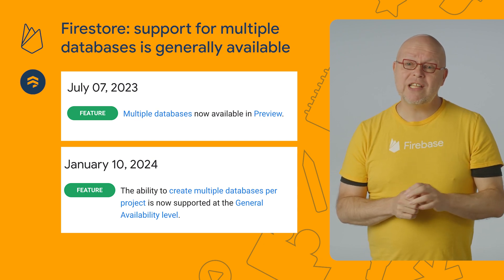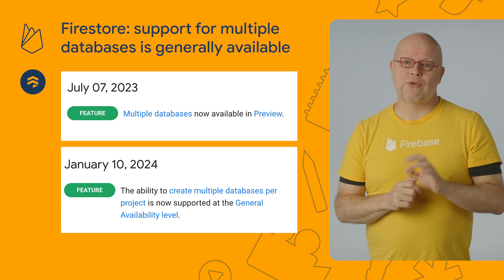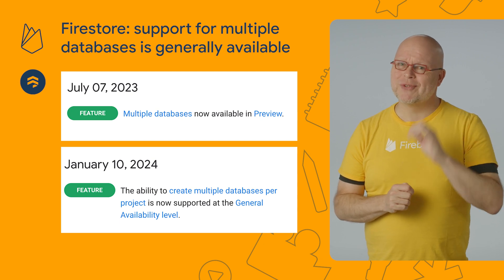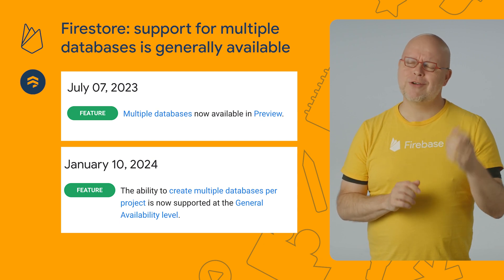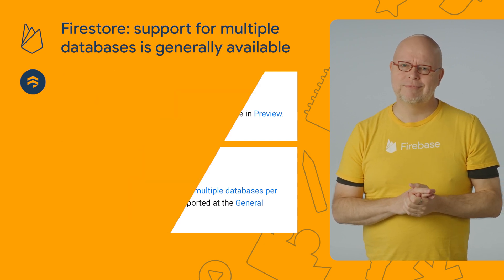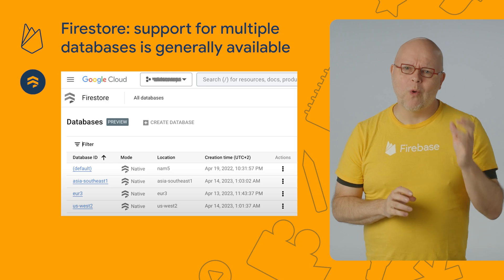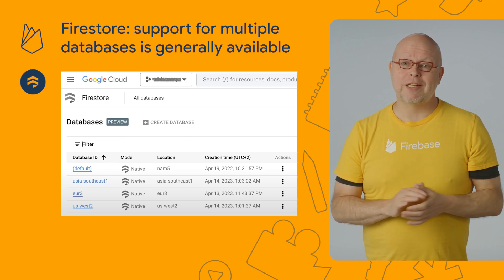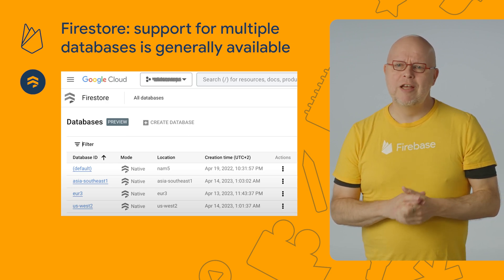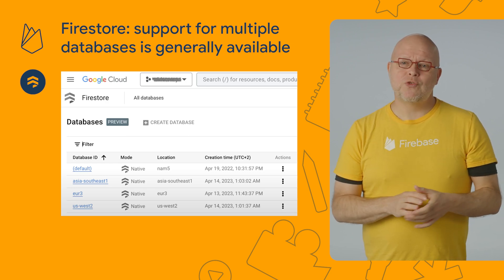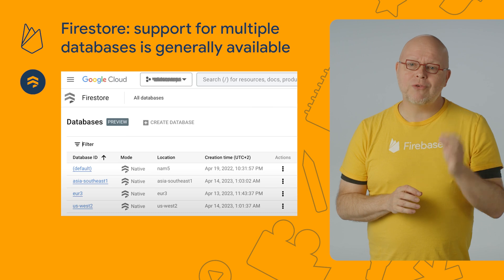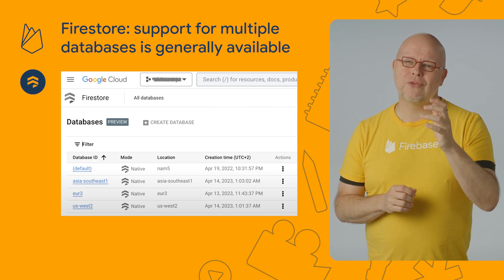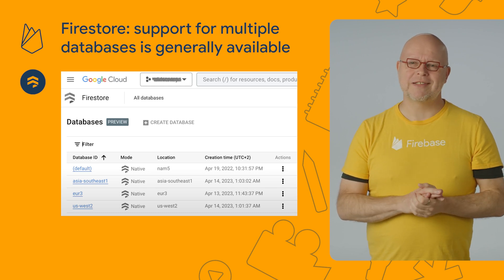On the Firebase side of things, while all SDKs are up to date, you can still only see the default database of a project in your Firebase console. We're working on adding support for the non-default databases there too, but for now, switch to the Google Cloud console to see the data in your non-default Firestore databases.